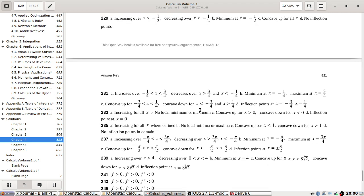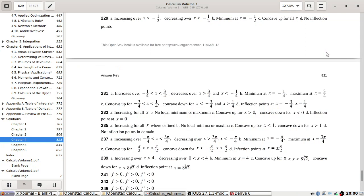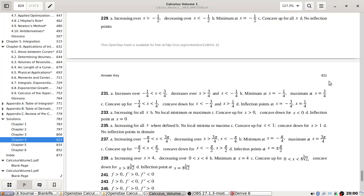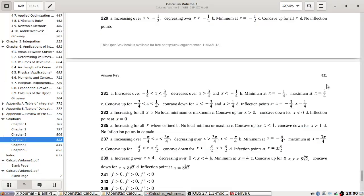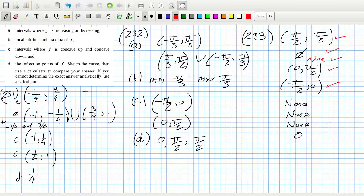2.33. Increasing for all x, yeah. No decreasing. No local min or max — yeah, none. Concave up, concave down. Inflection point at zero — yeah, yeah. Okay.